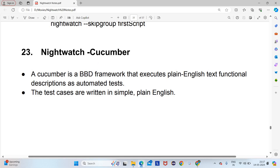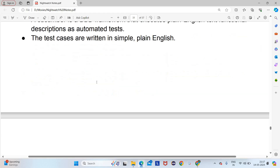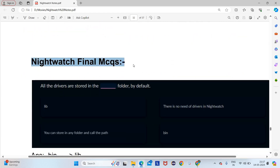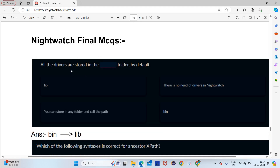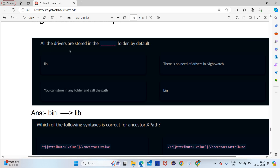Now we will go to some final MCQ questions. The first question: all the drivers are stored in which folder by default? If they are talking about Chrome driver or gecko driver — browser-related drivers — the answer will be bin. But if they are saying all the drivers generally, the answer will be lib.